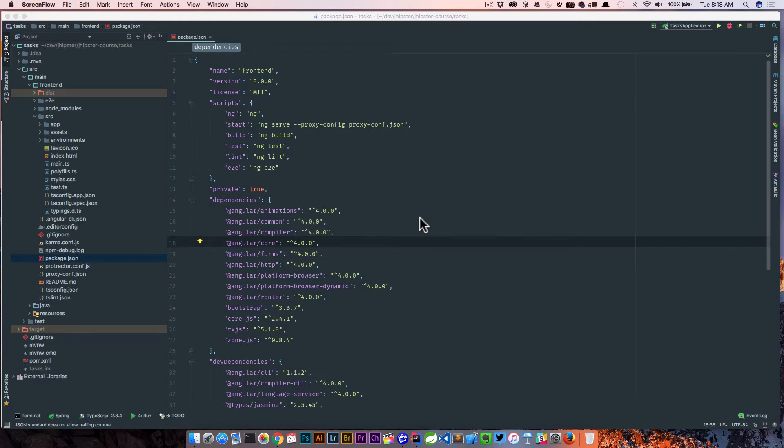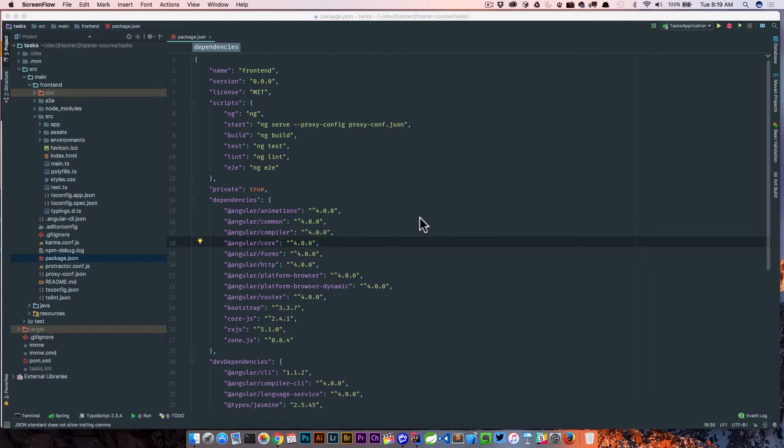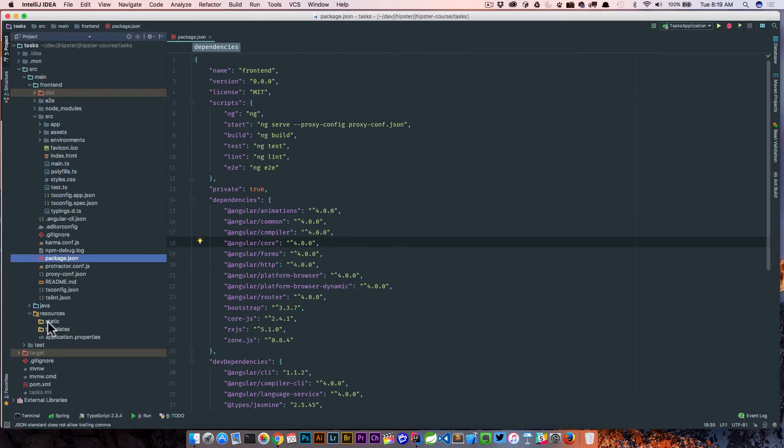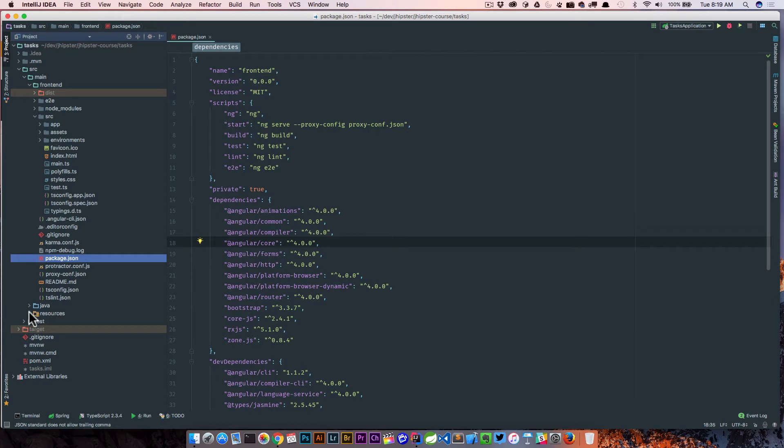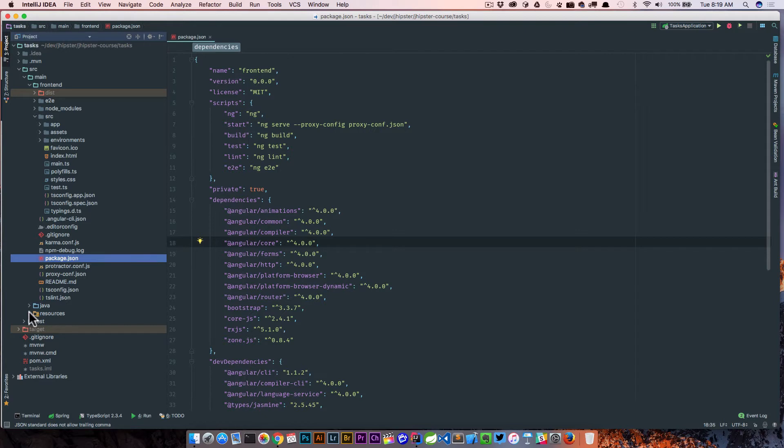What I want to do now is actually walk through that step that I showed you in the beginning where we can build the Angular app, which then calls Webpack to bundle up all the assets and push them into the resources static directory of the Spring Boot app so that we could just run the Spring Boot app and test out our application and then go ahead and package that up and deploy it as one particular app.